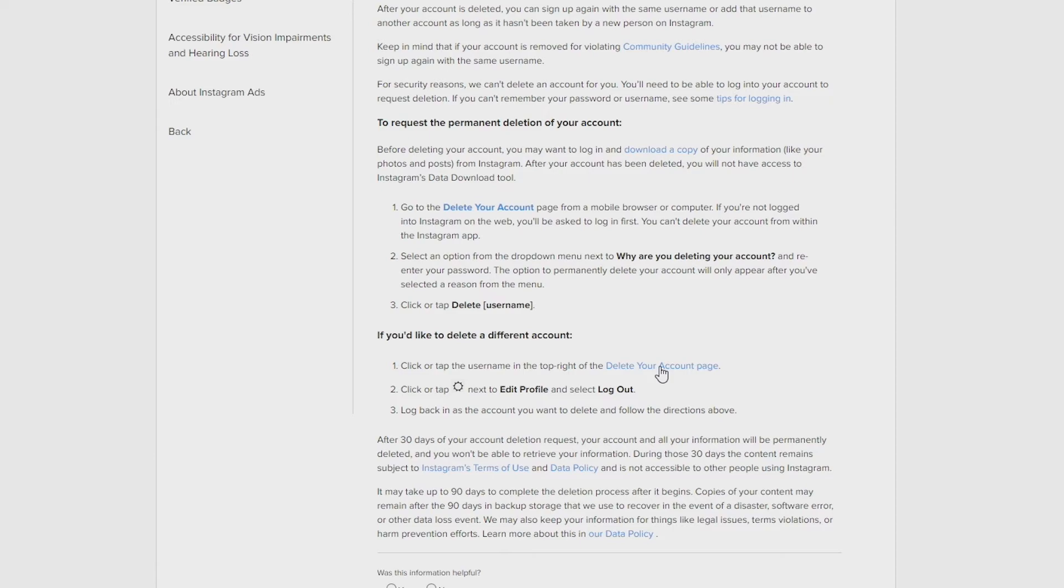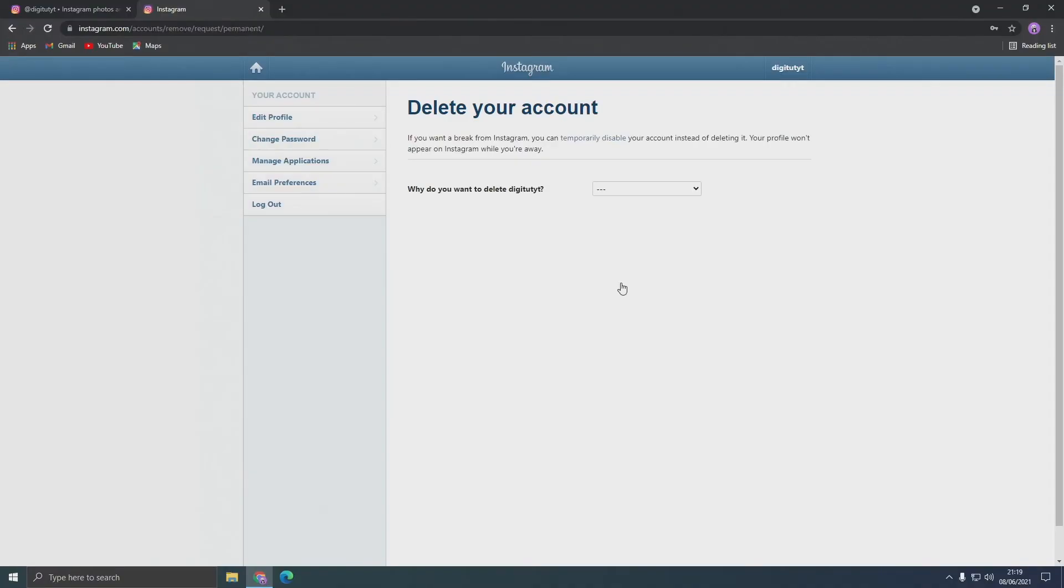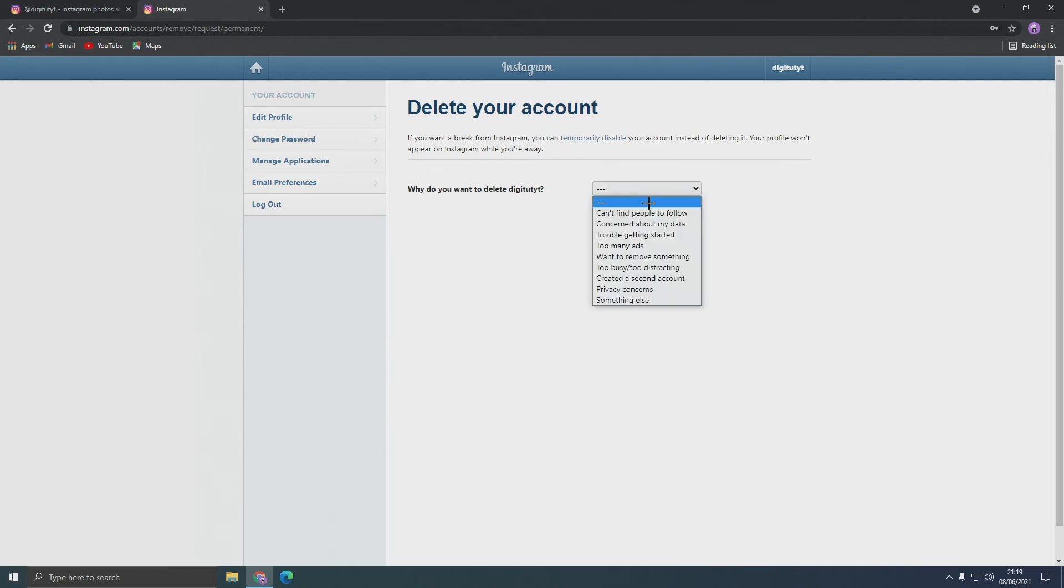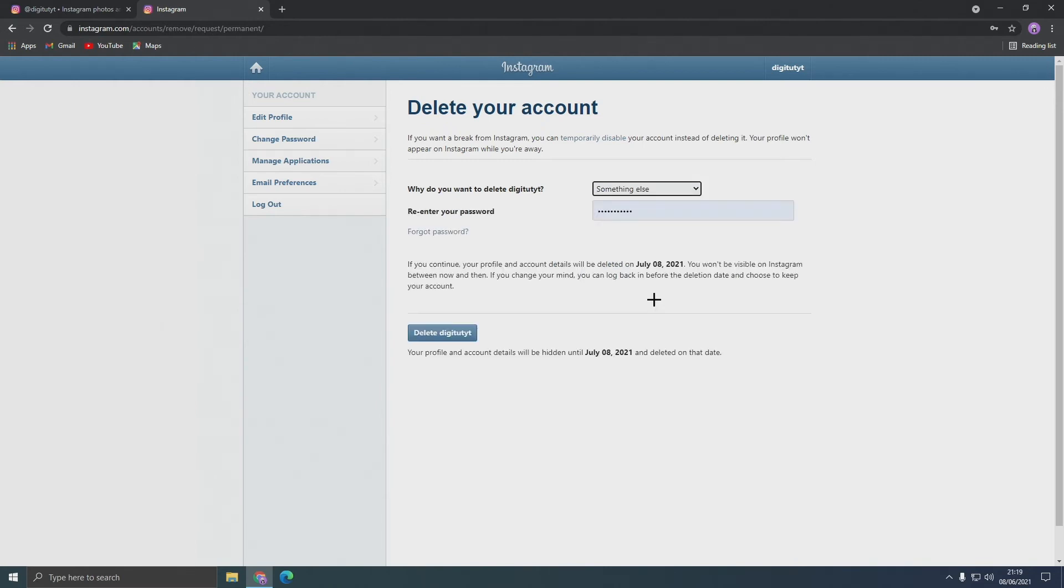You'll then be taken to this page that oddly looks like the old Instagram and it will ask you why you want to delete your account. Now you don't have to give an answer if you don't want to, so you can just put something else, and then all you need to do is re-enter your password.